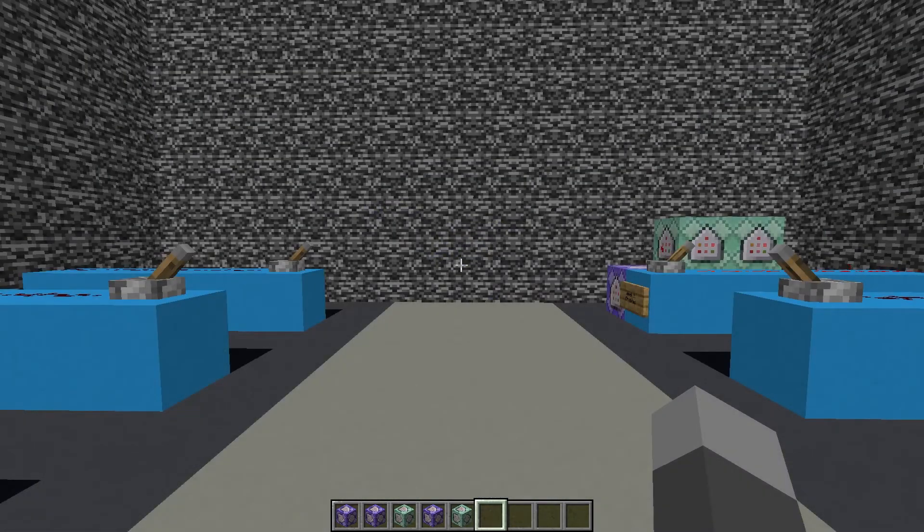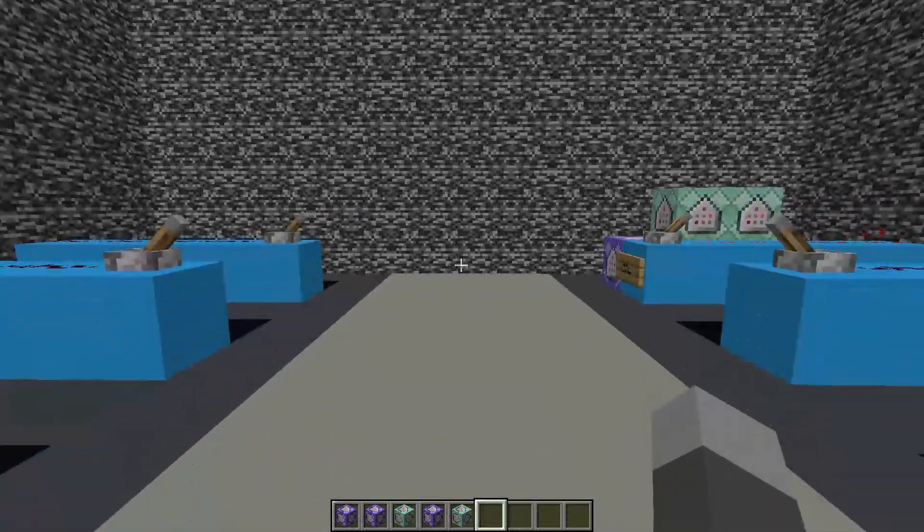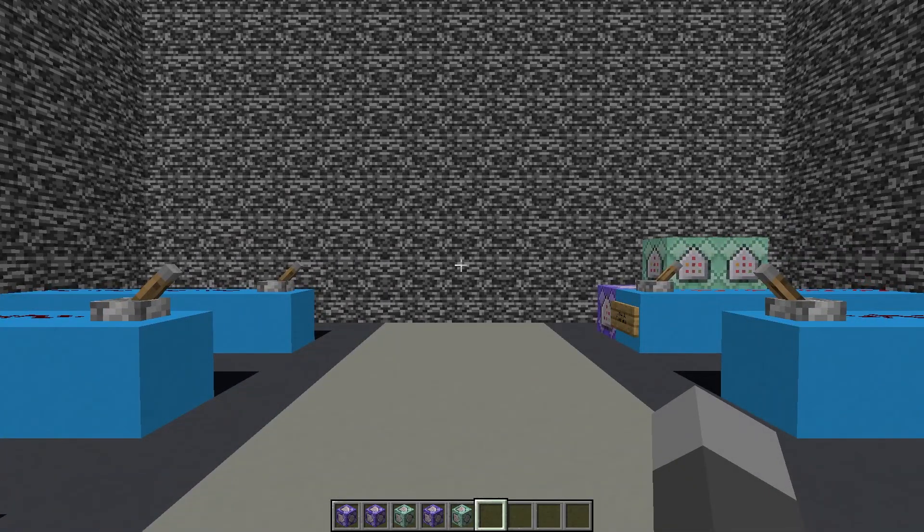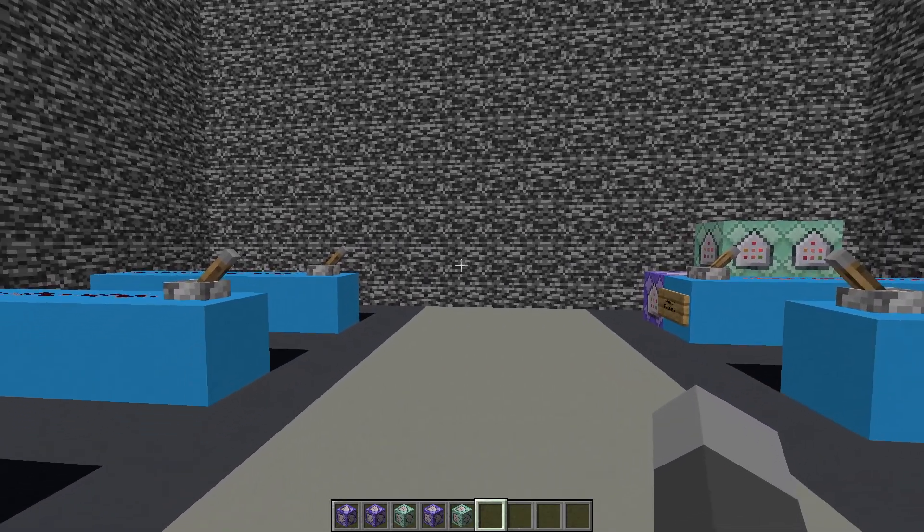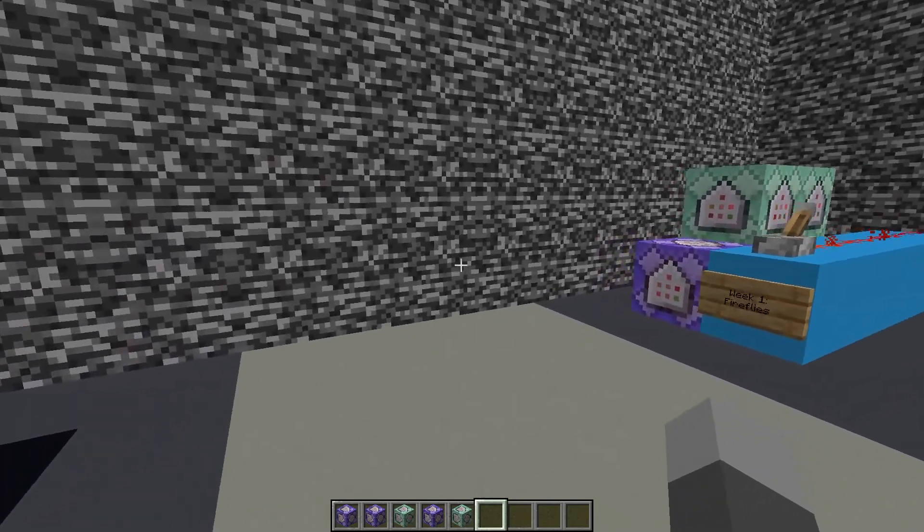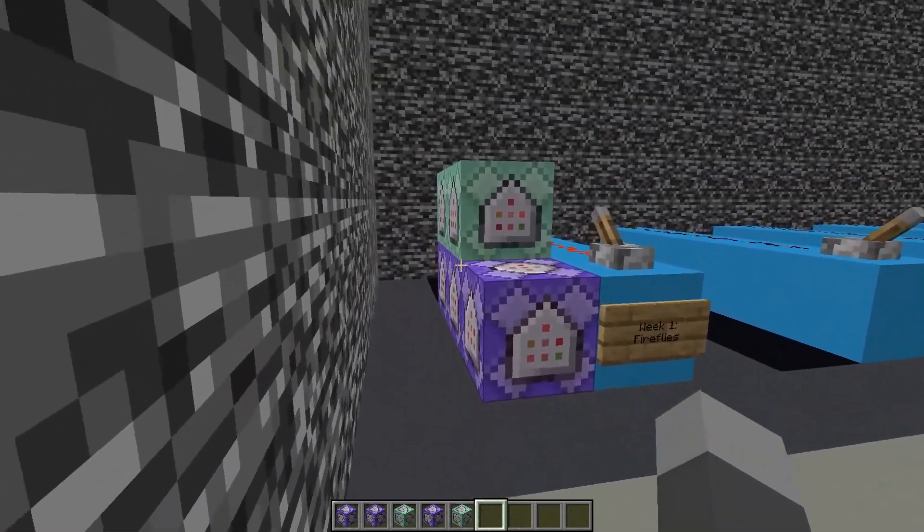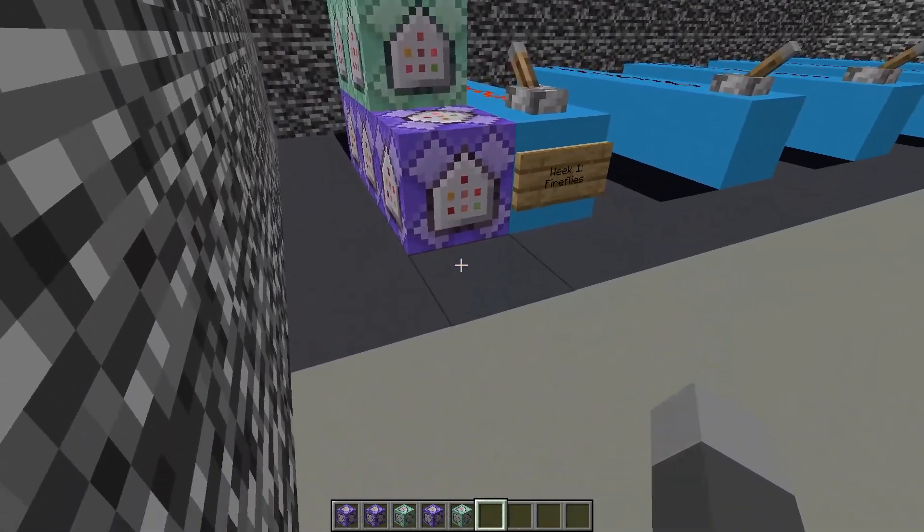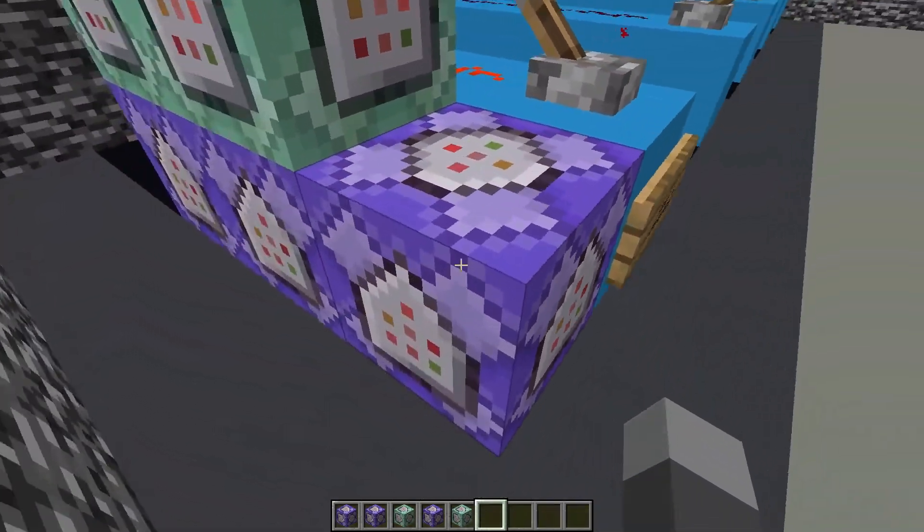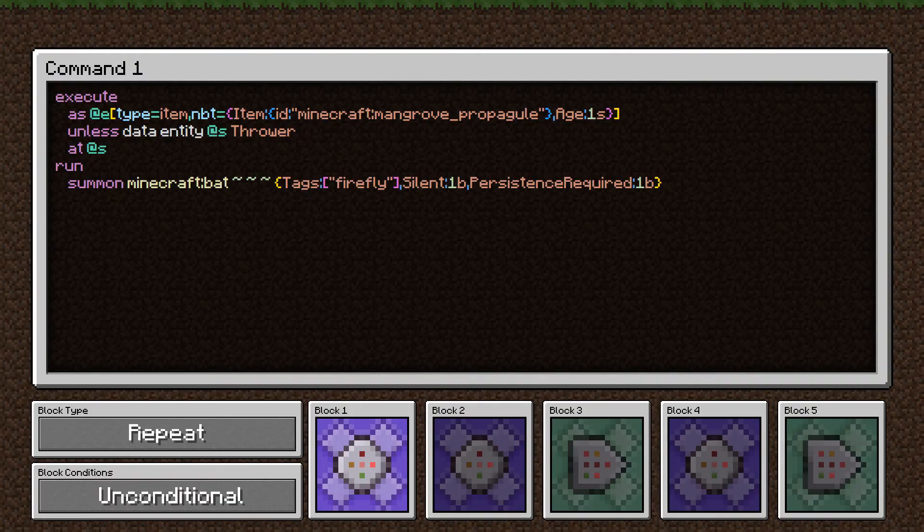Alright, I'm back here in the bedrock bunker at the center of the world, and I'll just do a quick overview of each of the five commands used and how they work.